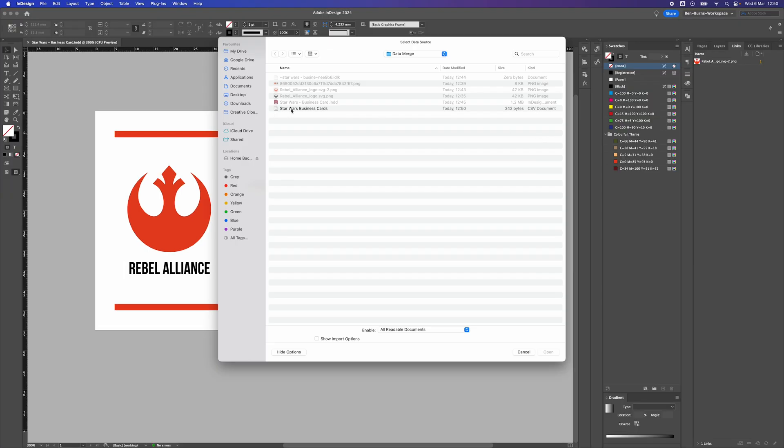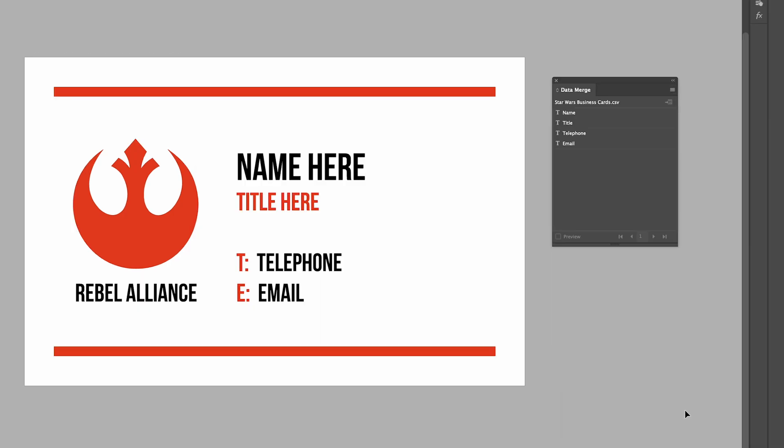We just select the file we've just saved from either Excel or Numbers. Now you'll see the corresponding name, title, telephone number, and email which was at the top of each column. So whatever's at the top of each column will be the name of each of these different things.